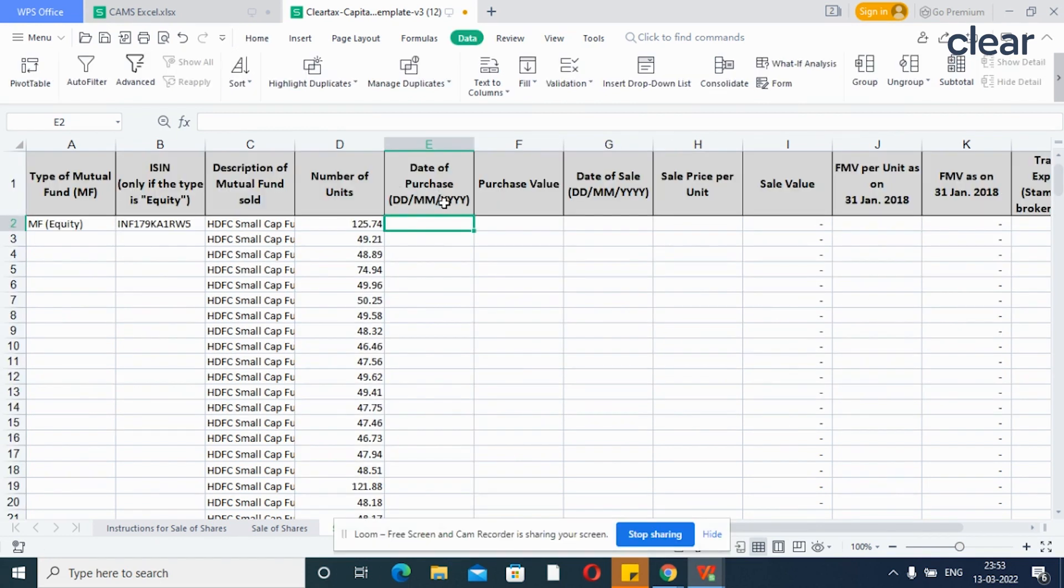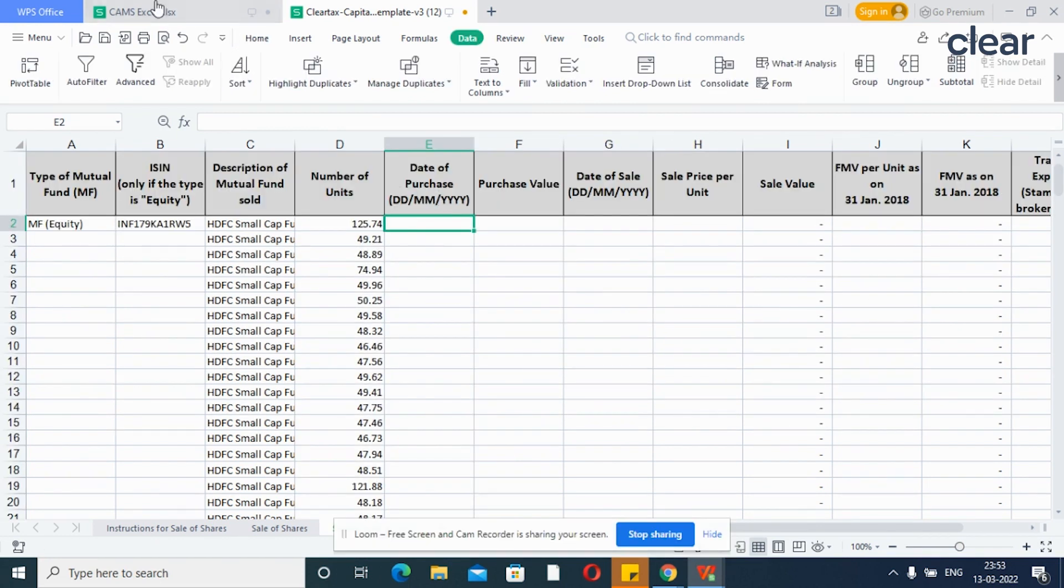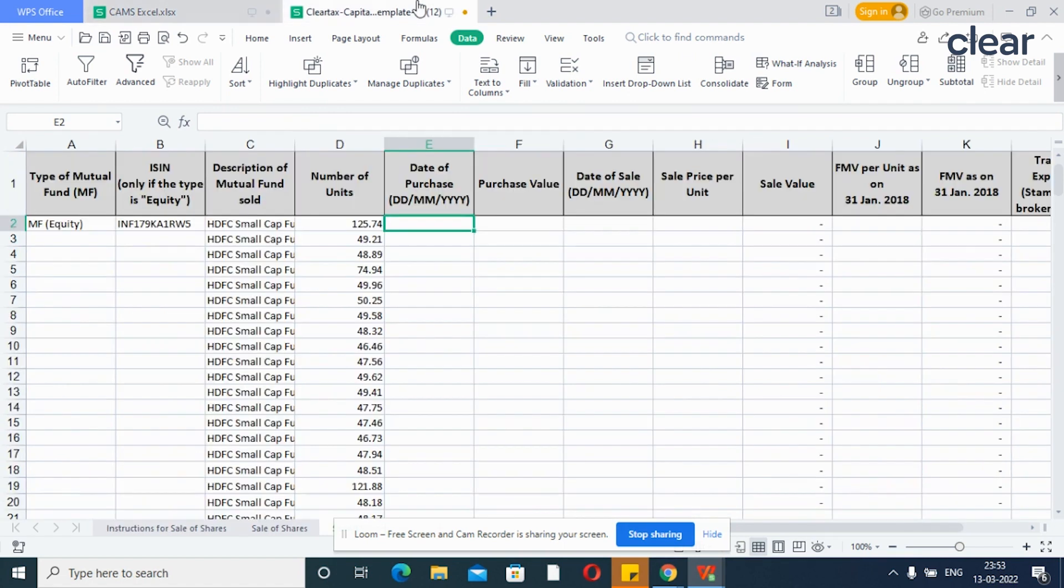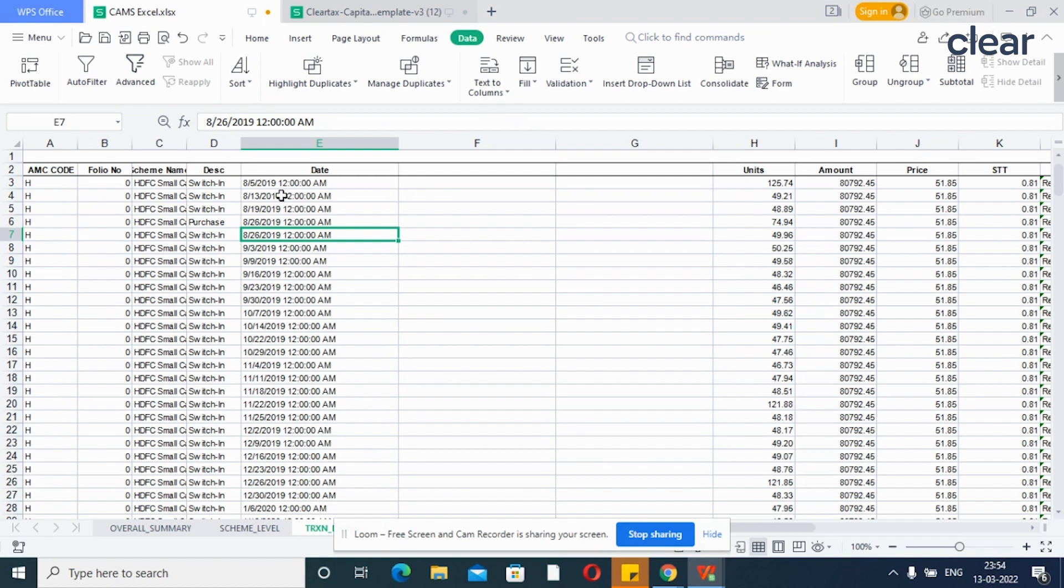Now, coming to copying the purchase date. Dates usually come along with timestamps and in MMDDYYYY format in the capital gains statement. However, in ClearTax Excel template, we require DDMMYYYY format without timestamps. So, to change the format, in the capital gains statement itself, insert two columns at the right of the date column.